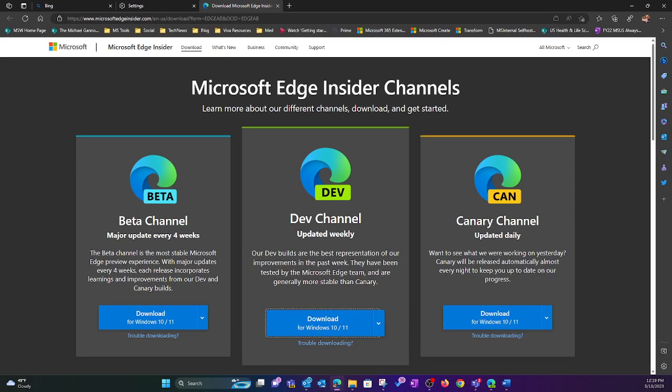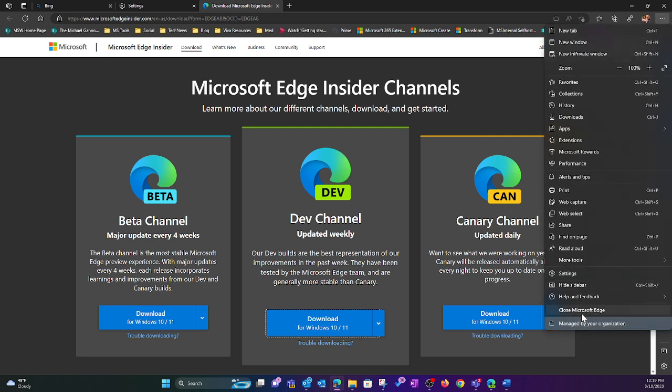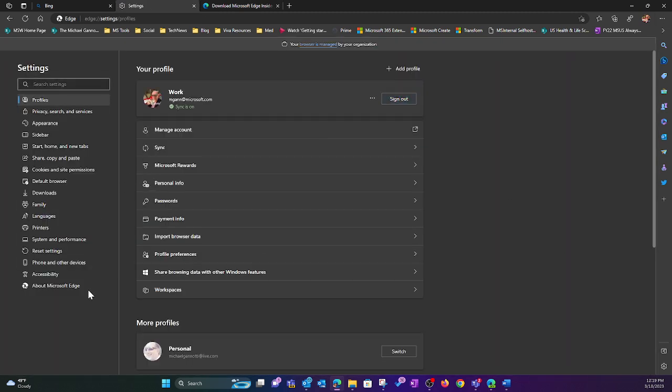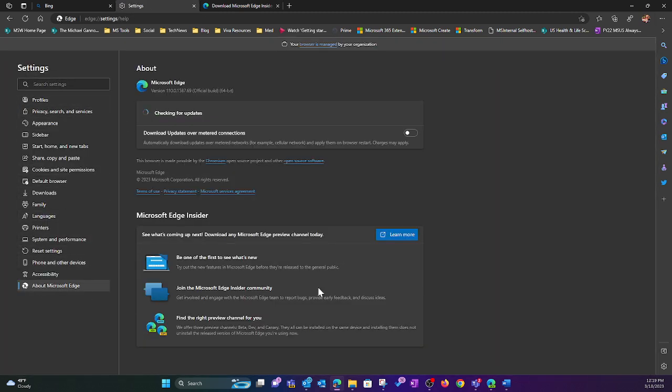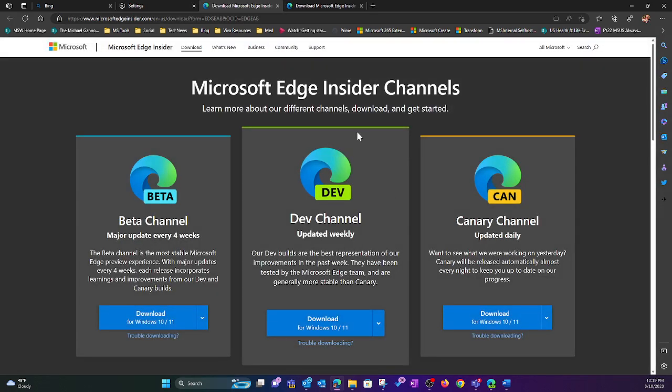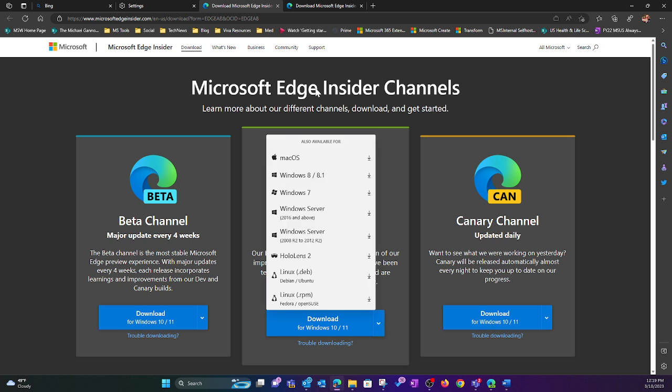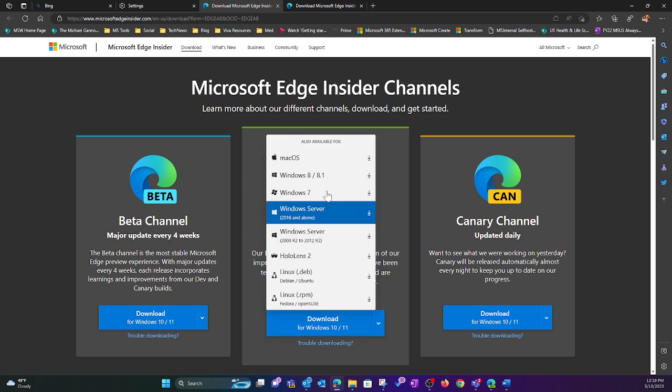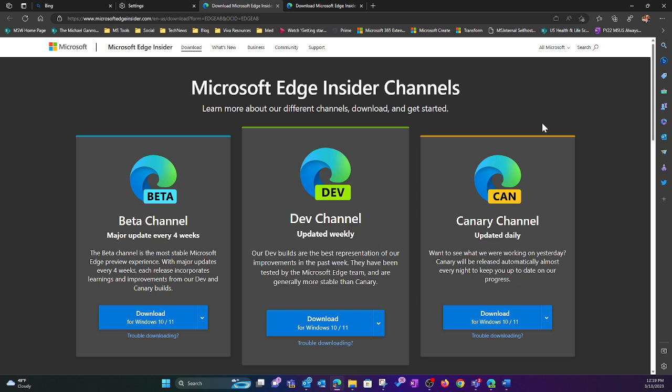Remember, to get to this, simply select the ellipses in your Edge browser. Settings. Go over here to the left at the bottom. Select About Edge. Then here, Microsoft Edge Insider. Select Learn More. Pick the Dev Channel. Now, they do have other versions for other operating systems that you can select. And they have it in both Beta, Dev, and Canary. I chose Dev, and you should, too.